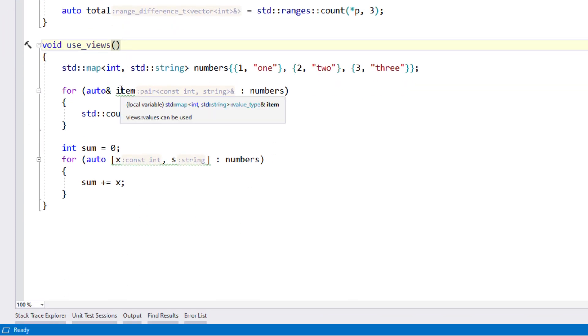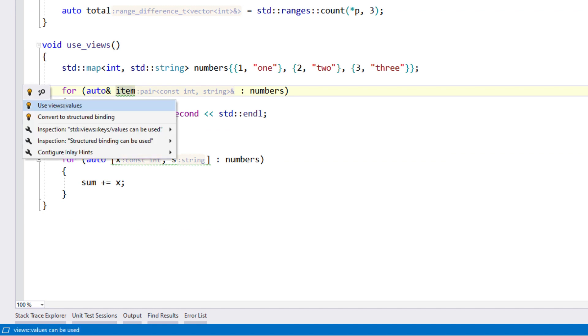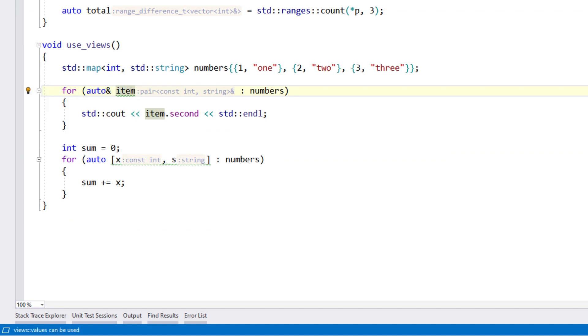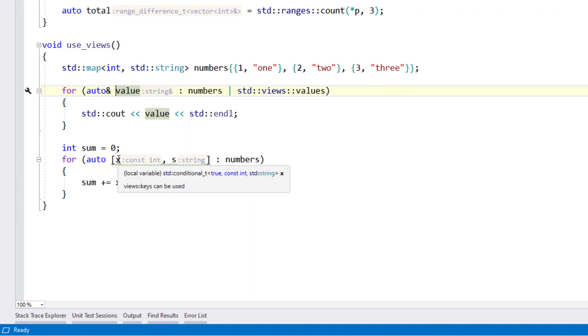It can also suggest using views in range for loops to make it simpler to get values or keys from a range.